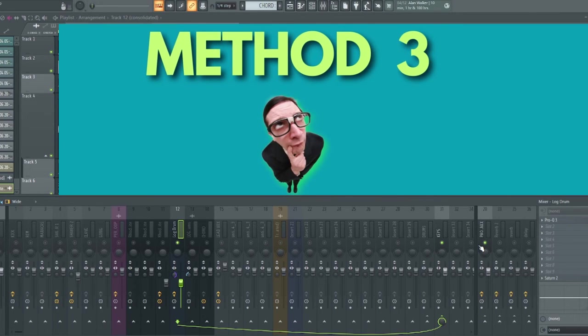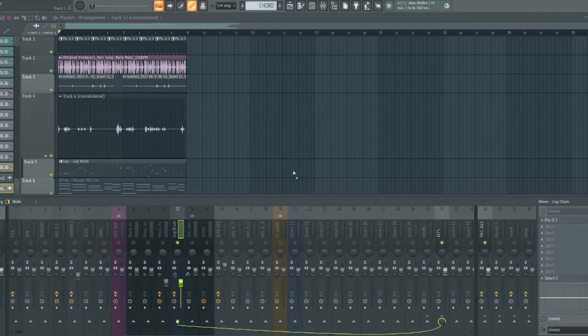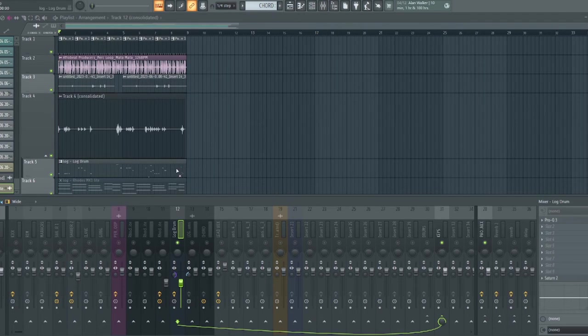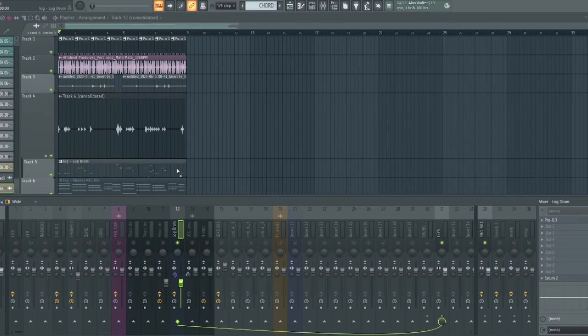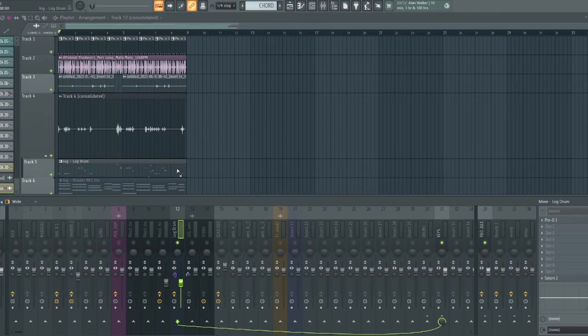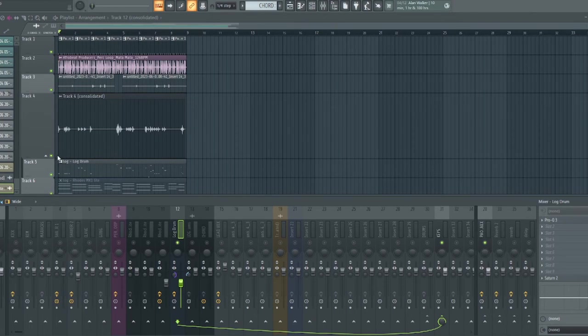The last method we'll be looking at is by duplicating your bass instrument and pitching the duplicated one and slowly blend the two together. And the one you pitched high, you spread the stereo to help it stand out on smaller speaker. So let me show you what I did.